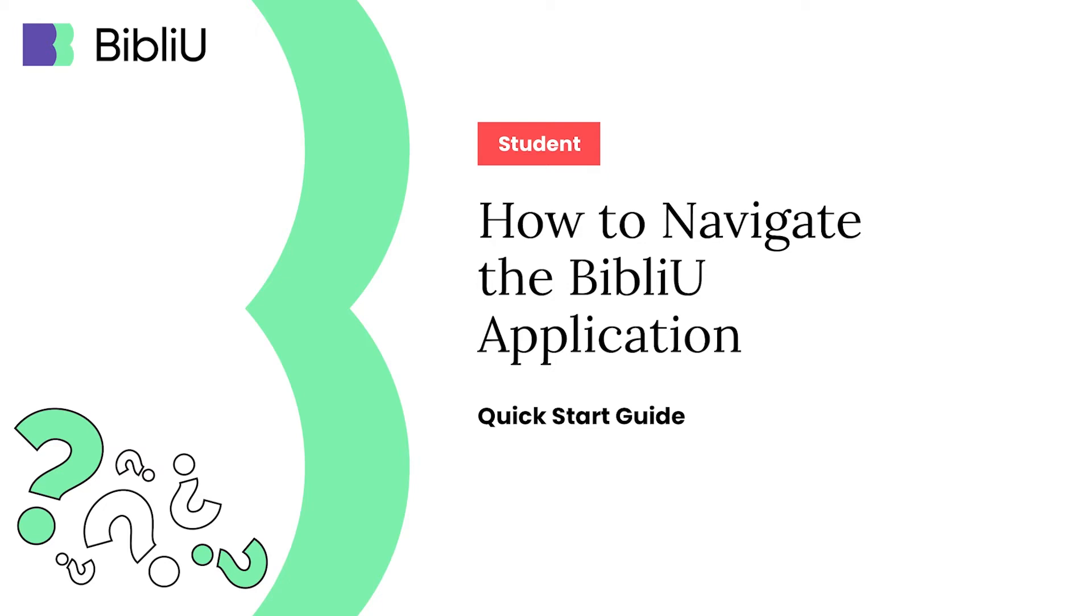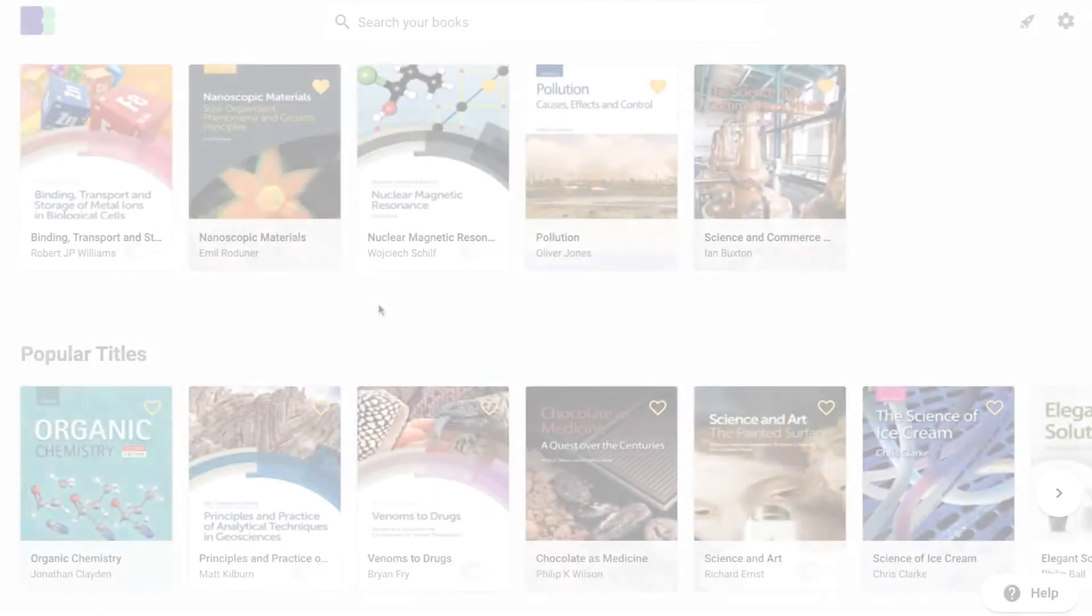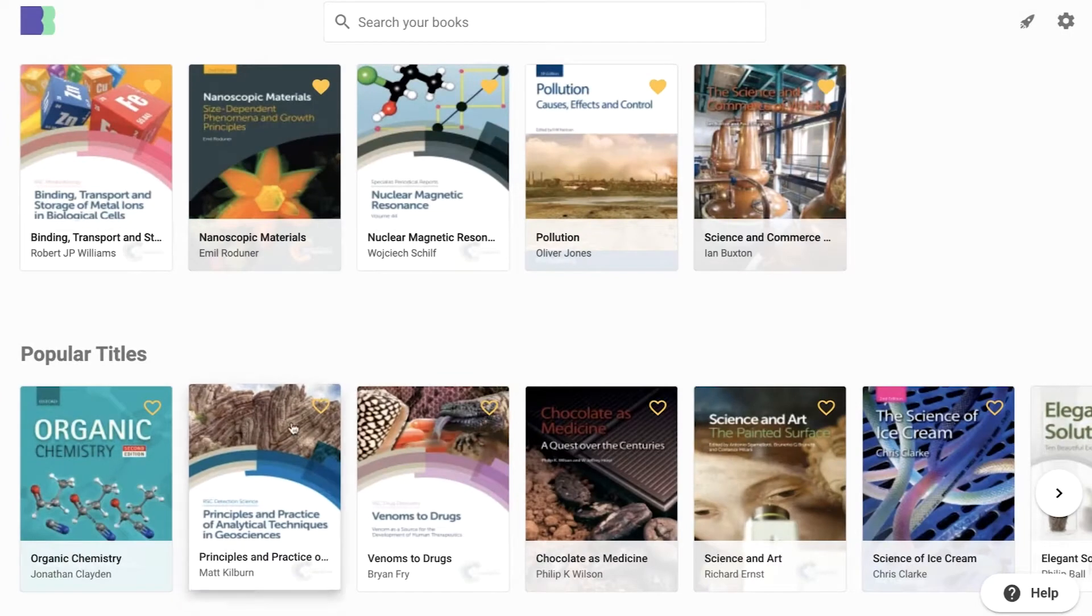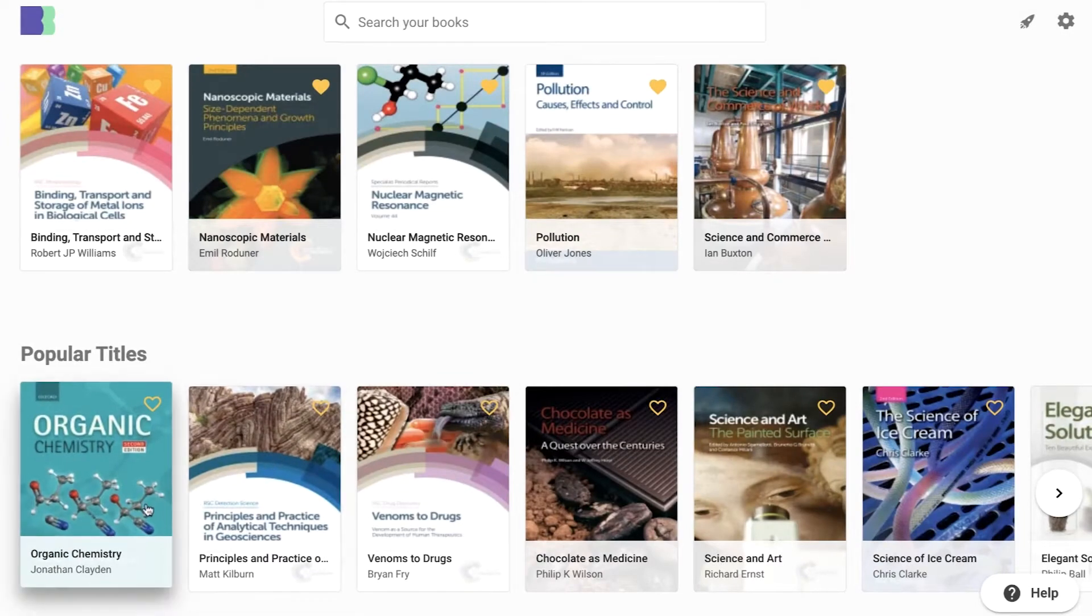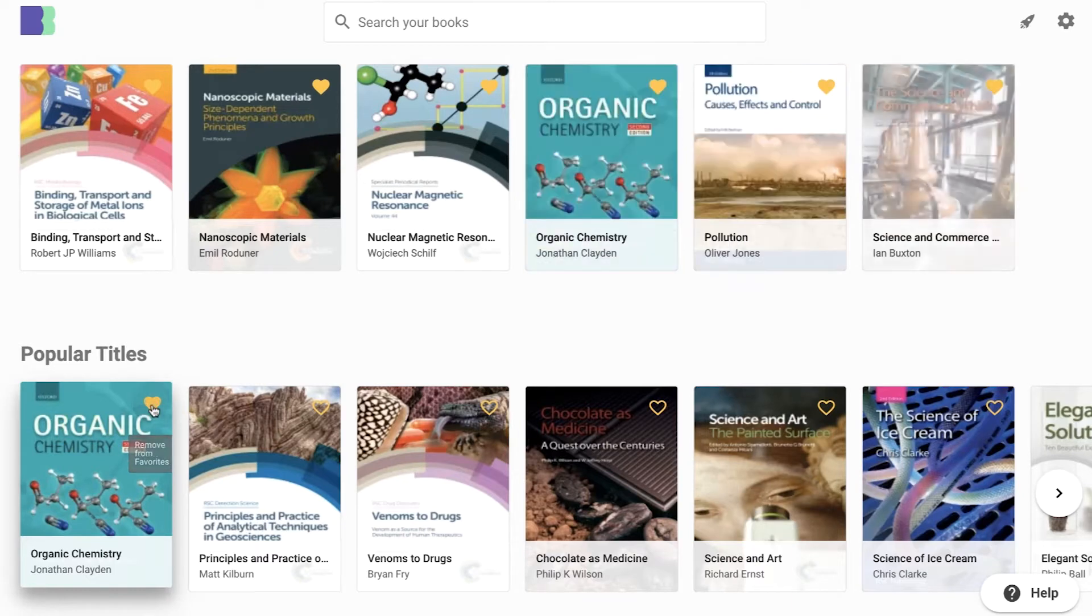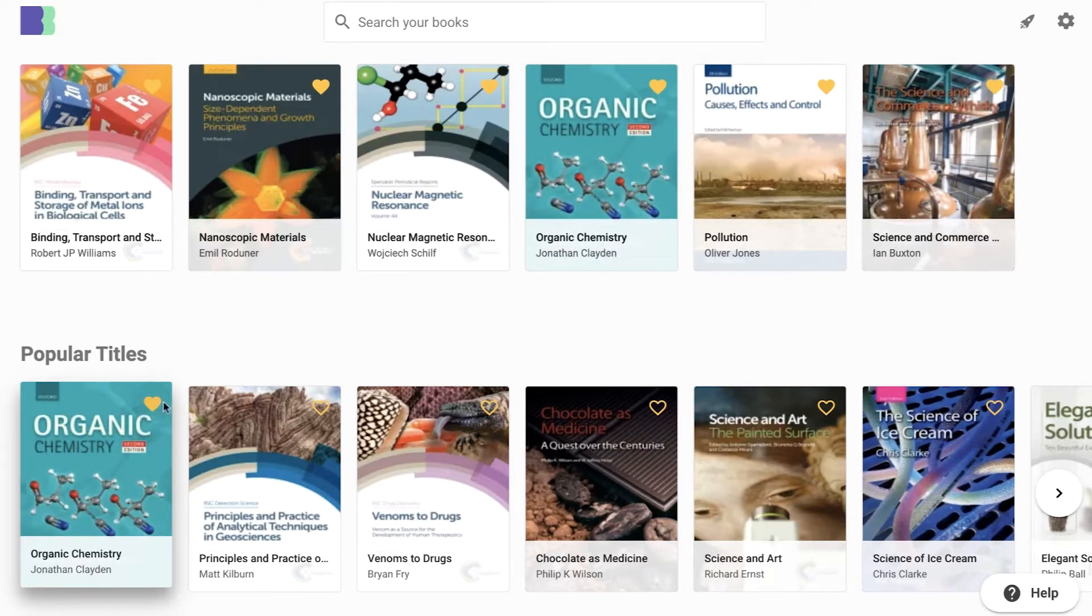In this video, I'm going to show you how to navigate the Biblio app. This is your Biblio library. From here you can search and favorite books. Clicking on the yellow heart will move a book to the top of your library.